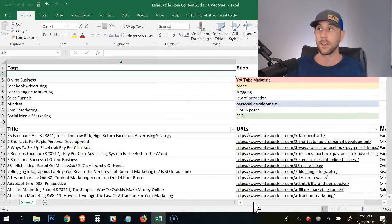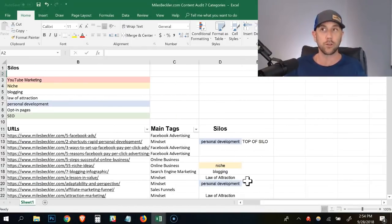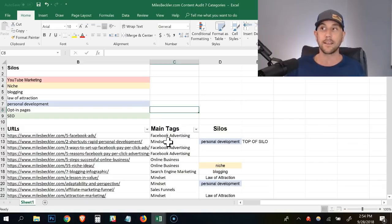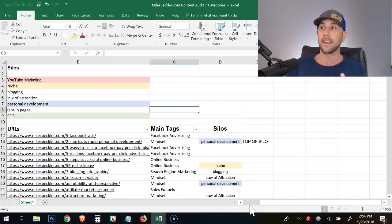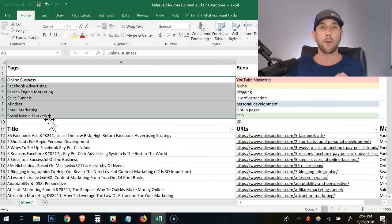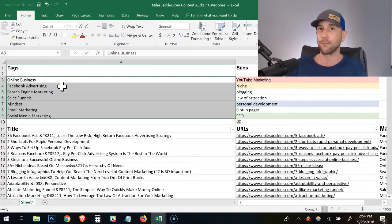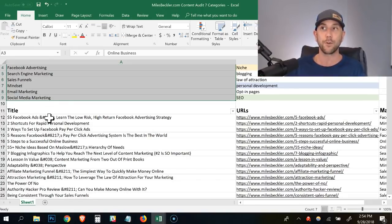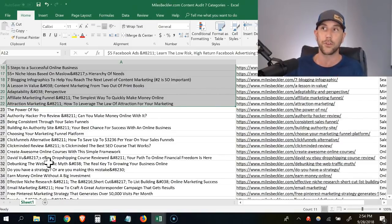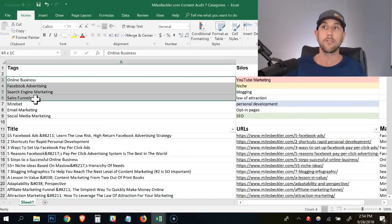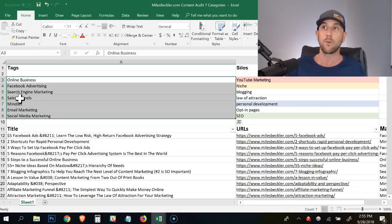You create a tag name and then go back into every single post and add that tag. This took a lot of time to figure out — I've worked with it and reworked it many times. In this column you can see: Facebook Advertising, Mindset, Online Business, Search Engine Marketing, Sales Funnels, Email Marketing. I didn't declare these as what I was going to write about before I started my blog — I simply started writing, started sharing what I know. Now I've looped back and categorized them all. I have seven total.